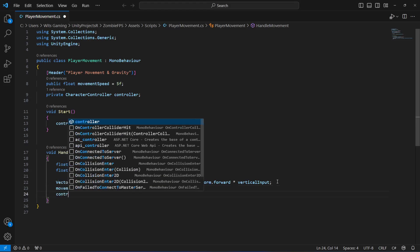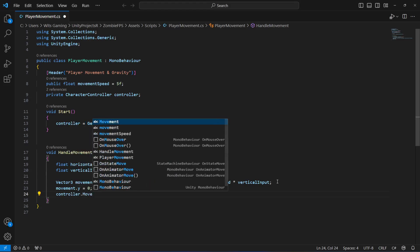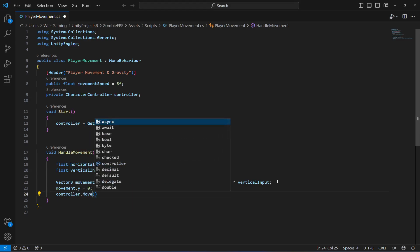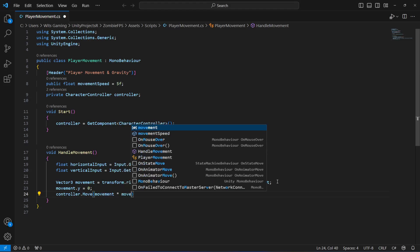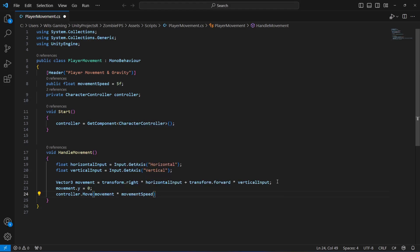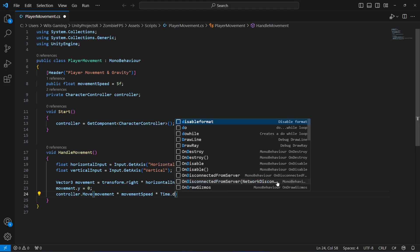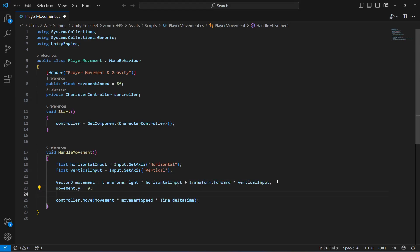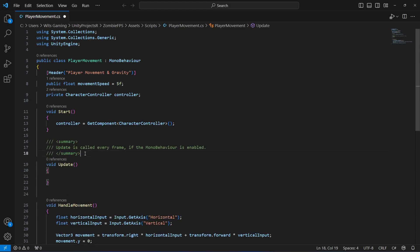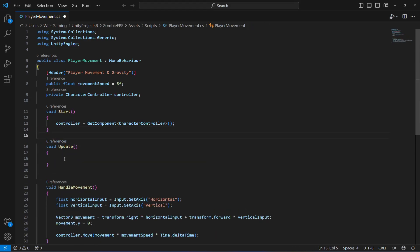After this we will say 'controller.Move' and pass in our movement vector, multiplied by 'movementSpeed' so movement is restricted by speed, and then multiplied by 'Time.deltaTime' to make the movement smooth and time-dependent.